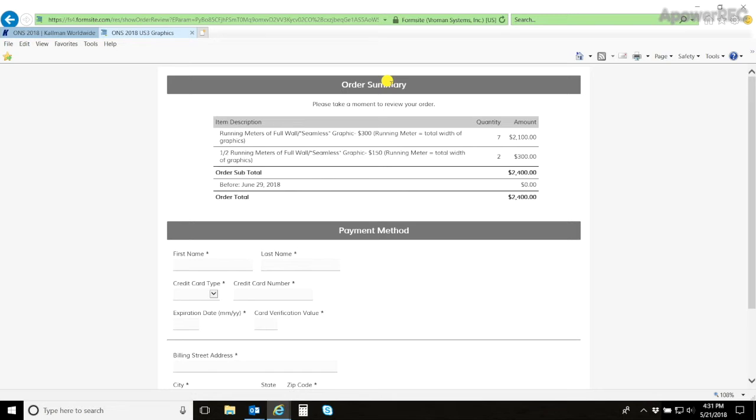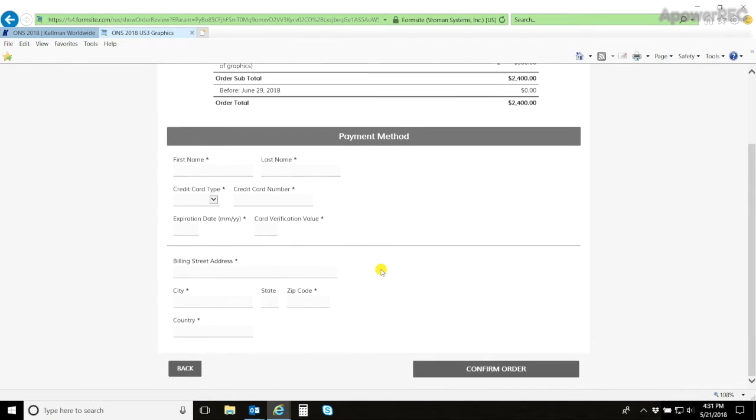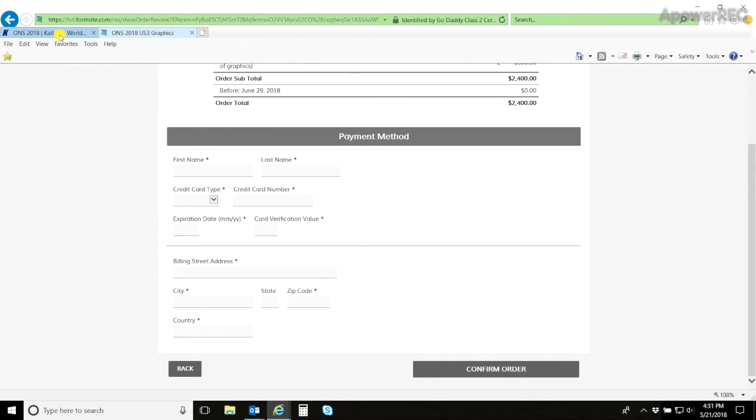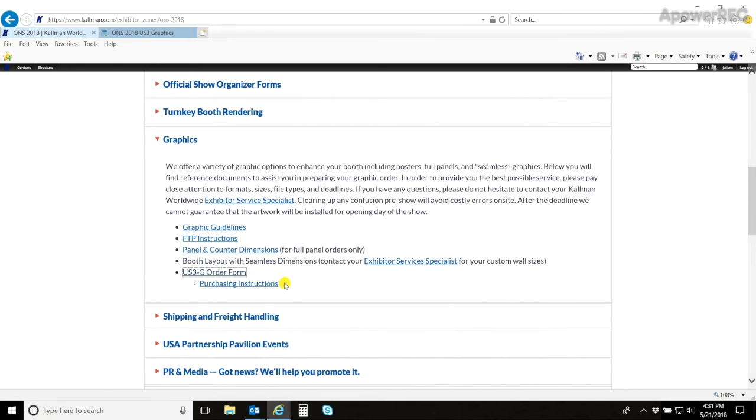Here you will see a summary of your order as well as where you submit your payment. Please ensure this information is correct so you do not have to be contacted by our billing department. If you would prefer to have written instructions, you can click on the purchasing order instructions.